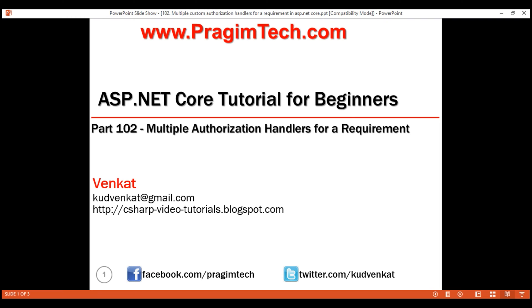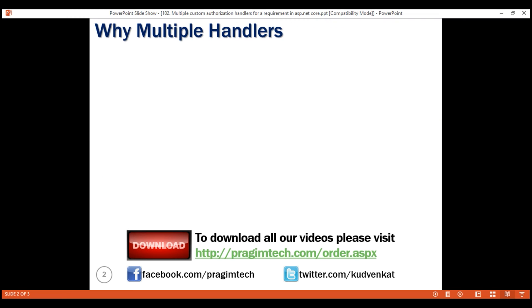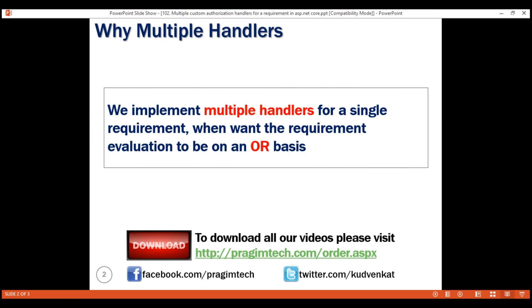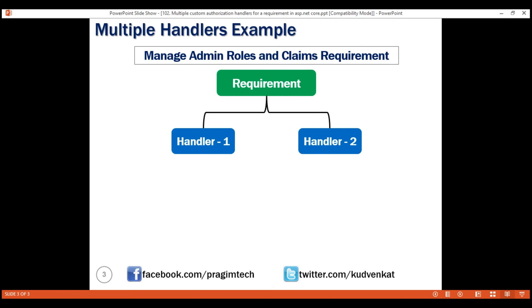This is part 102 of the ASP.NET Core tutorial. In this video, we'll discuss why we need multiple authorization handlers for a given requirement. We implement multiple handlers for a single requirement when we want the requirement evaluation to be on an OR basis. Let's understand this with an example.